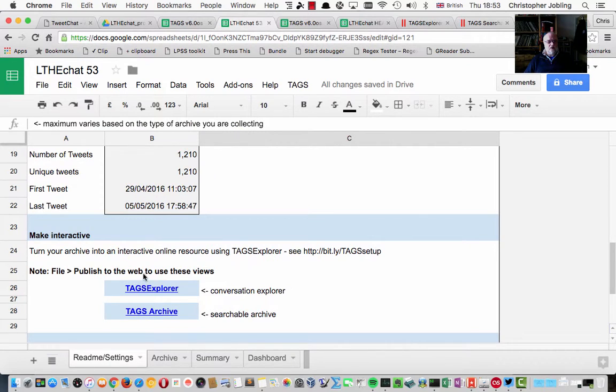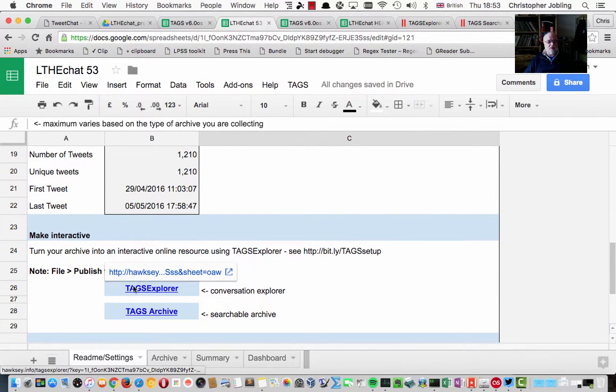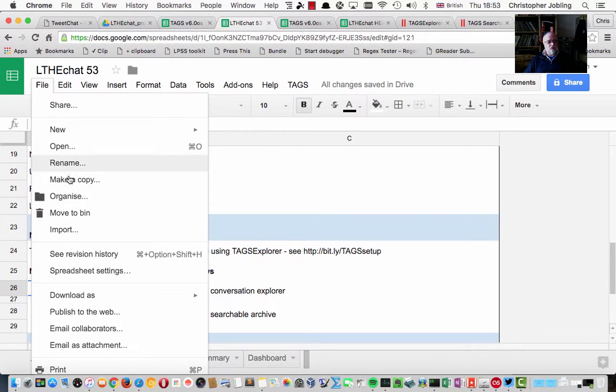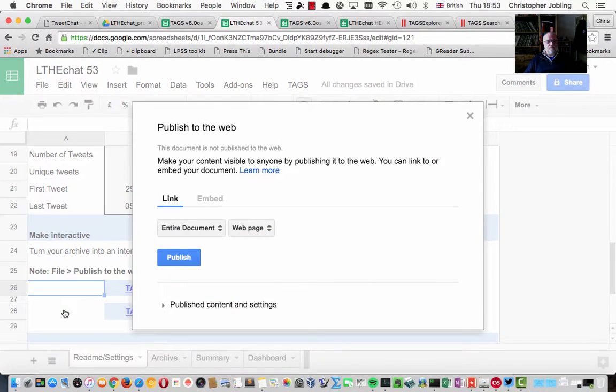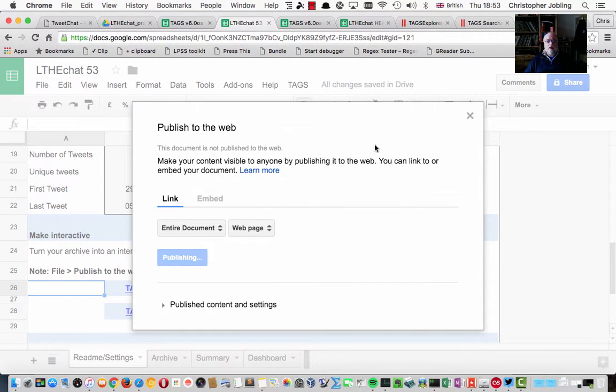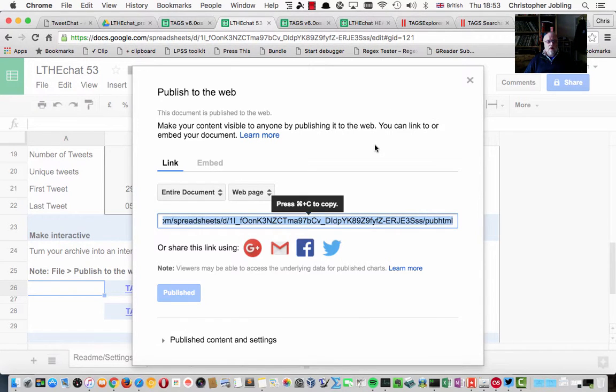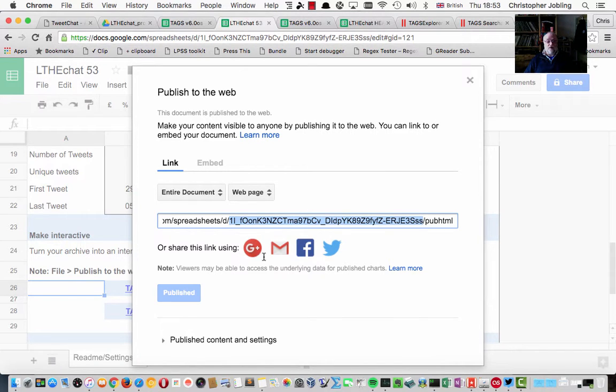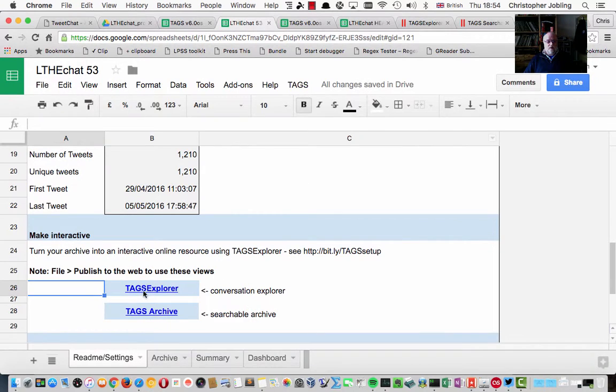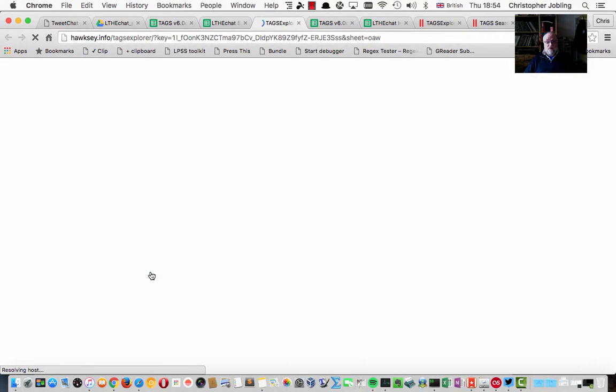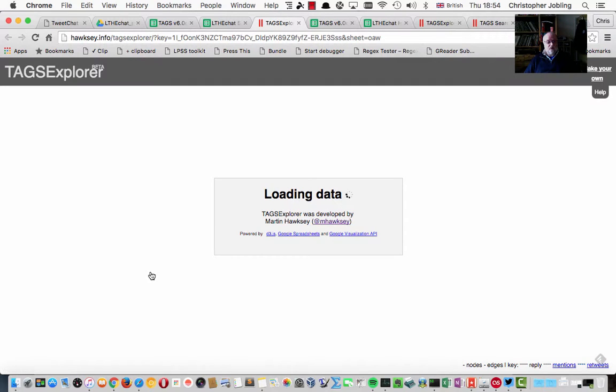Over here it tells us that we need to file publish in order to see these. So let's do that, file publish to the web. And that gives us this link here, which I'll copy just that bit of it. And you should be able to just click here and it should take you to the view, but I've not found this to work particularly well.